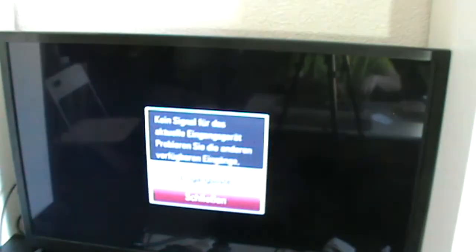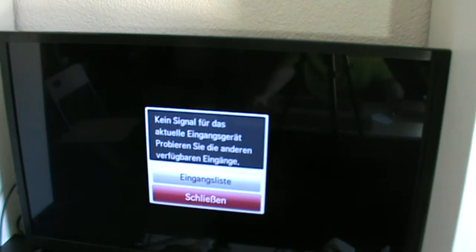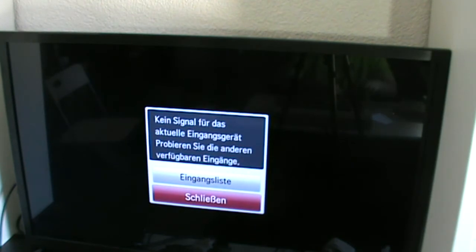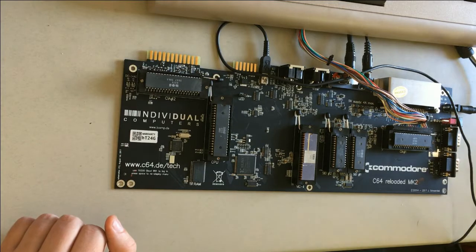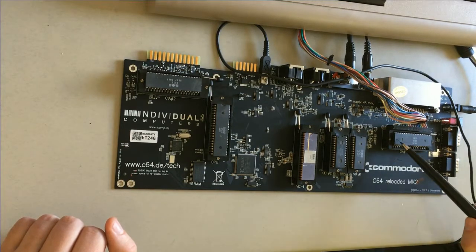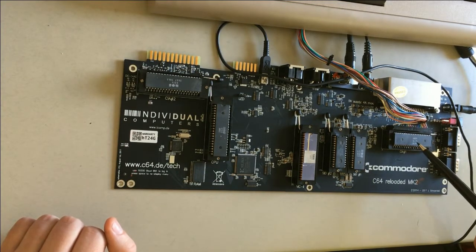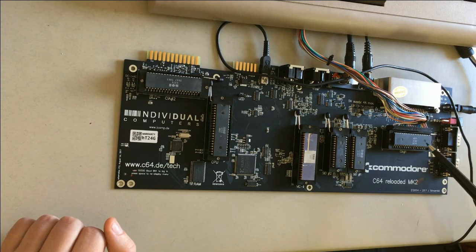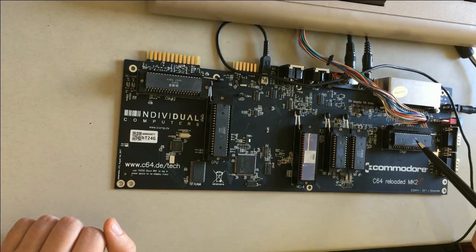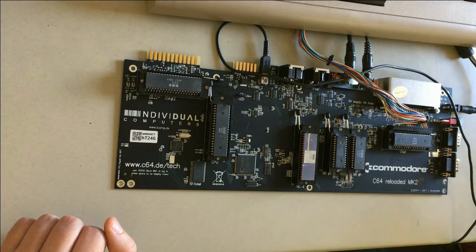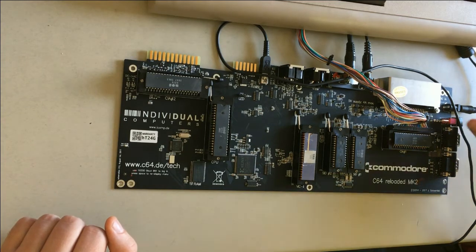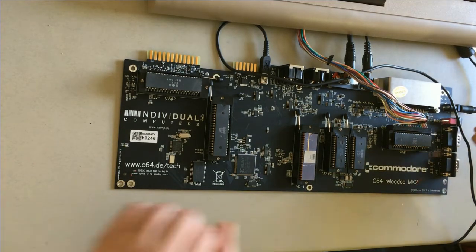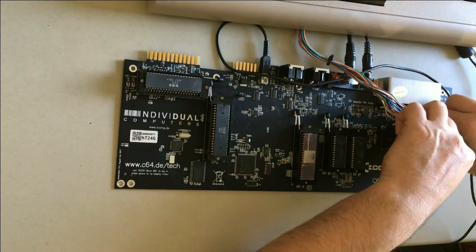This is something that I came across that was really really strange for me. When I started the board first, I saw the blue screen. And the reason for this is this CIA here is broken. So I will after this video dispose this.